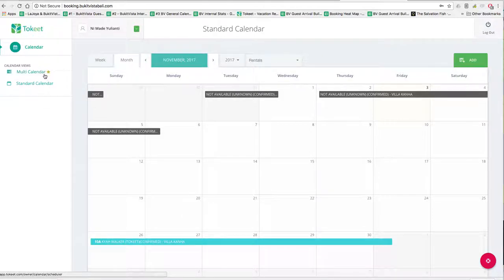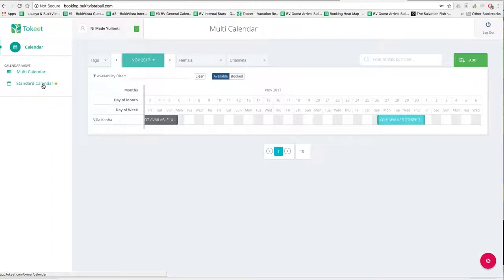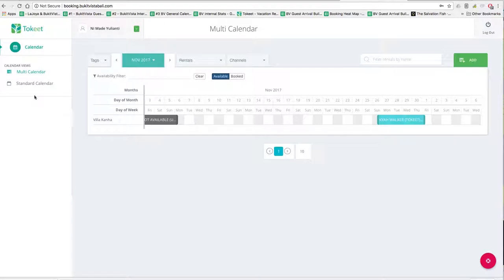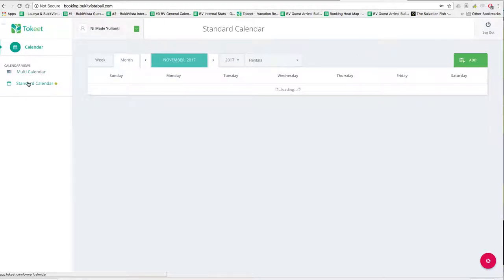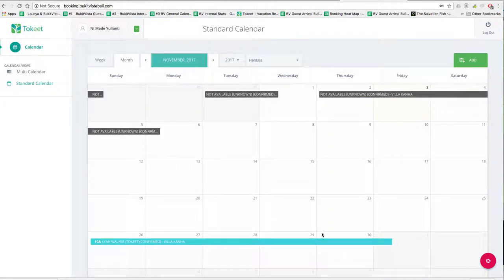Once you're here, you see your standard calendar. Now if you own a bunch of properties, then this multi-calendar will be more applicable. What a multi-calendar shows is if you have various properties — like two or three properties that we're managing — then you'll be able to see all of those. But for most folks, there'll just be one calendar, the standard calendar.